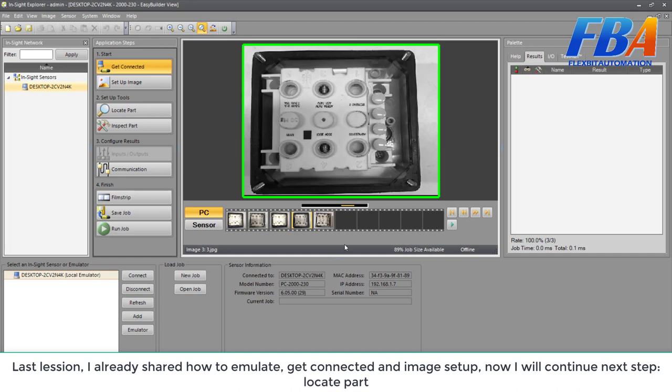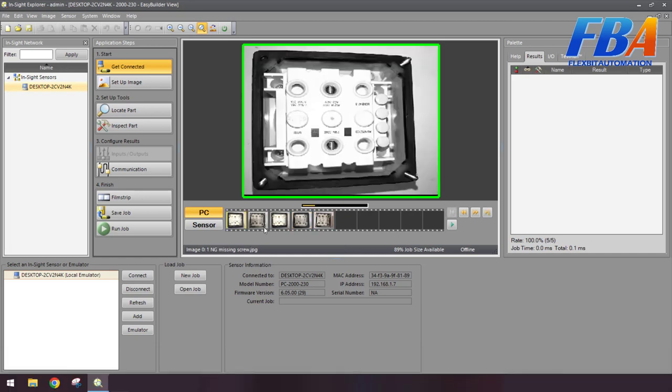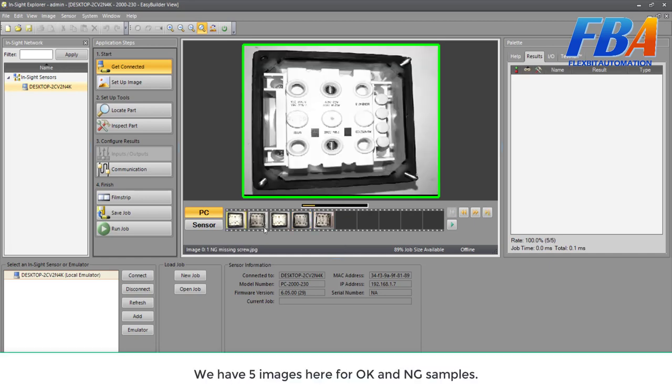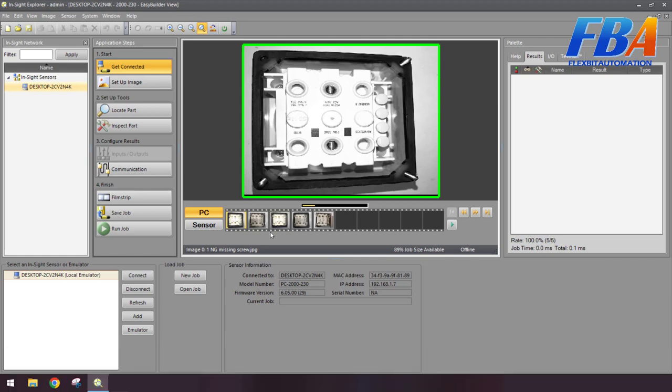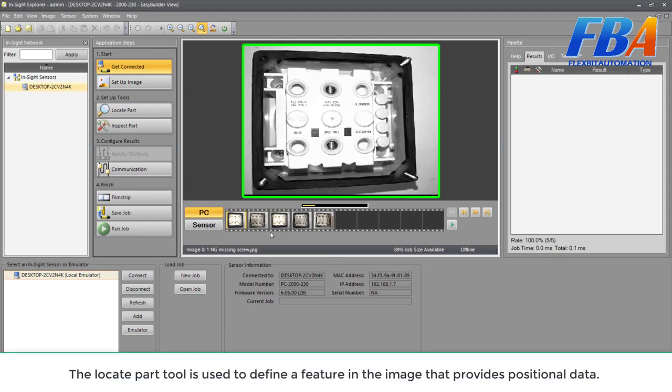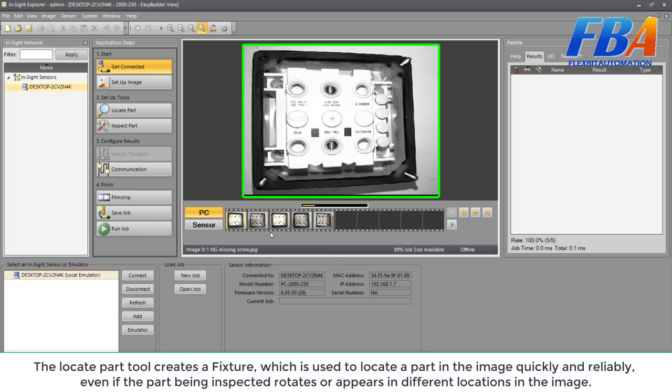Firstly, we need to understand what is the function of the locate part tool. The locate part tool is used to define a fixture in the image that provides the positional data. The locate part tool creates a fixture which you use to locate a part in the image quickly and reliably, even if the part being inspected rotates or appears in different locations in the image.